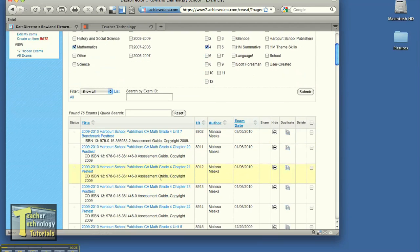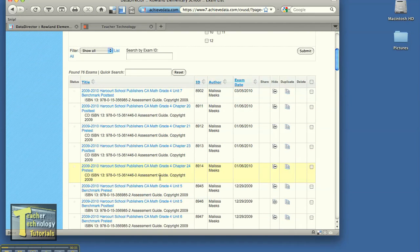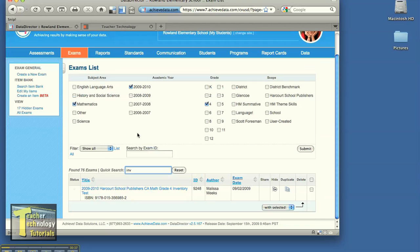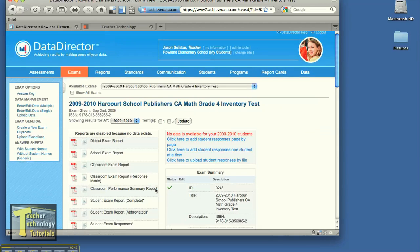So now I have all my math tests and I don't hit these over here because they have a nice little quick search here. I'll type in INV for inventory and it'll automatically bring up that test. So I'll go ahead and click on it.